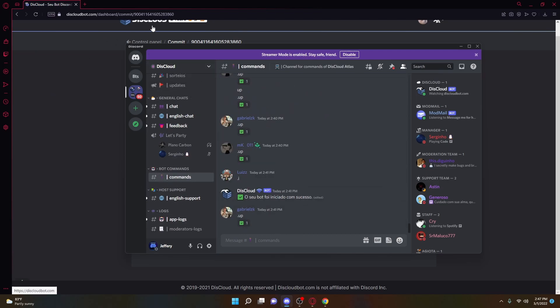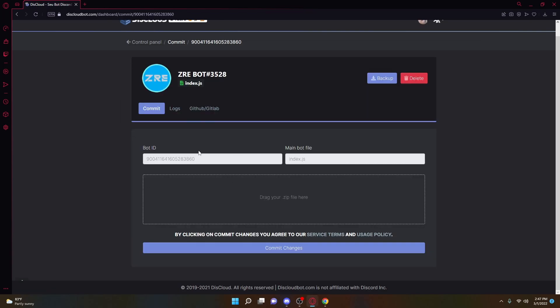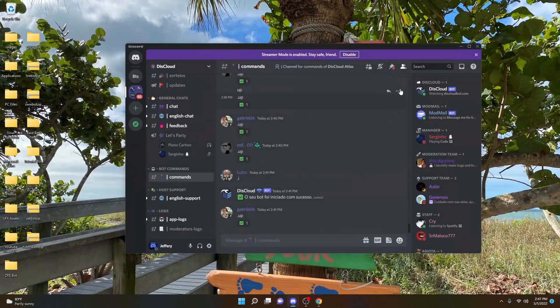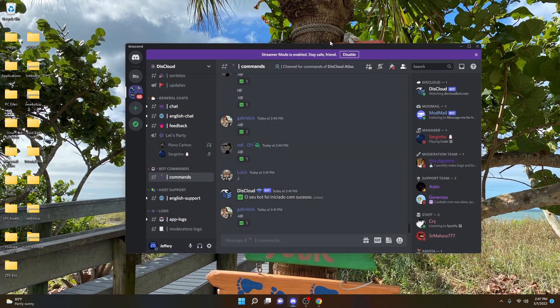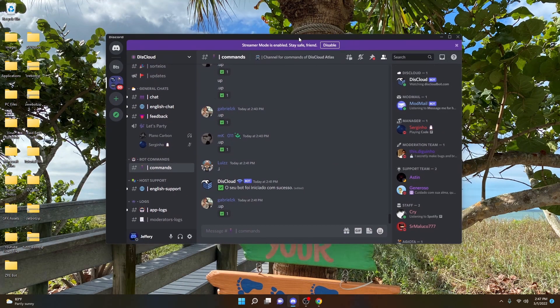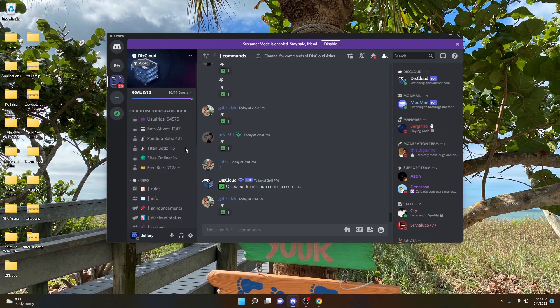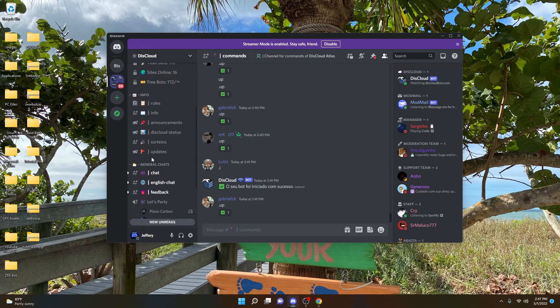So once you've created the bot and it turns online, you're going to go ahead and close out of the website. Trust me, you do not need this website. You're never, ever going to need to visit it again. So once you've closed out of it, all you're going to need to do is just commit your file into this Discord server, and it updates your bot.